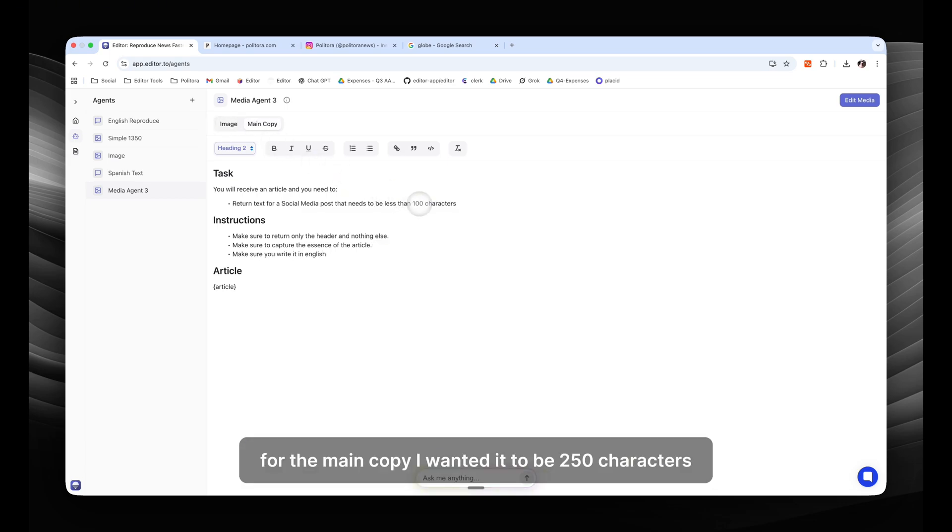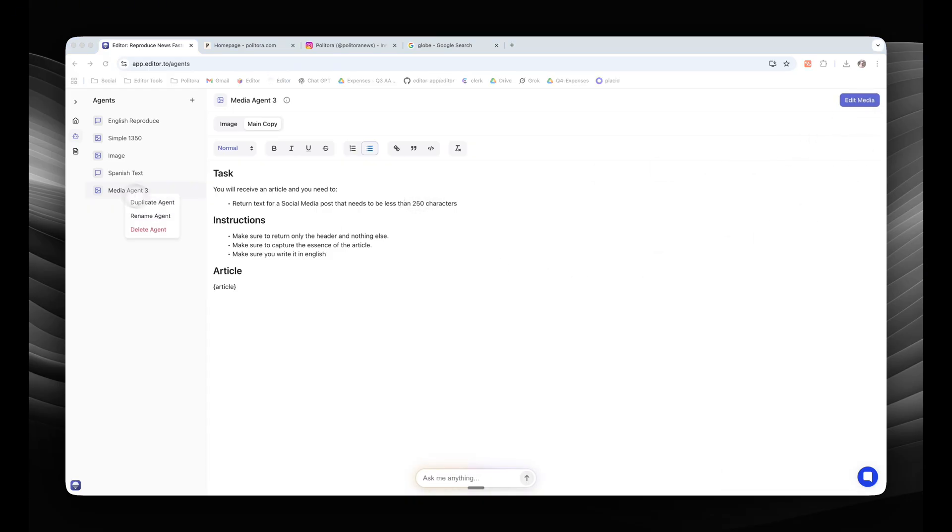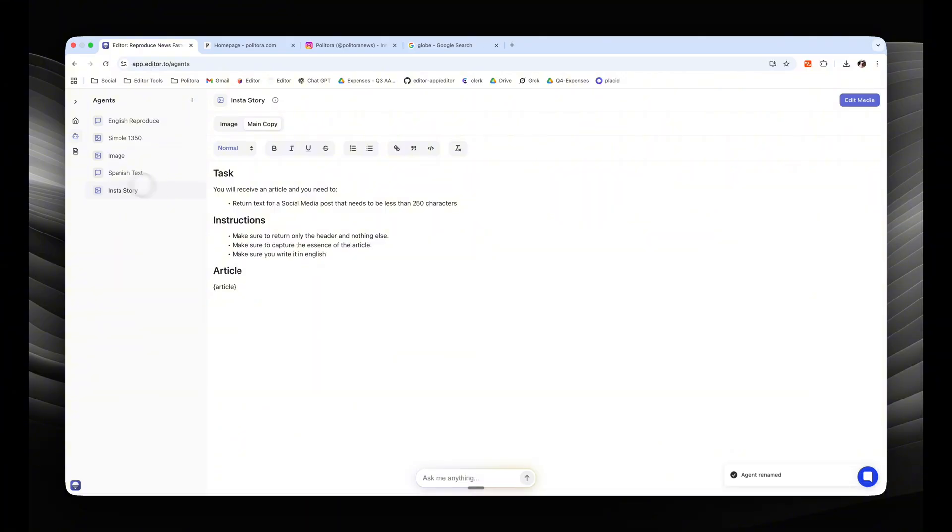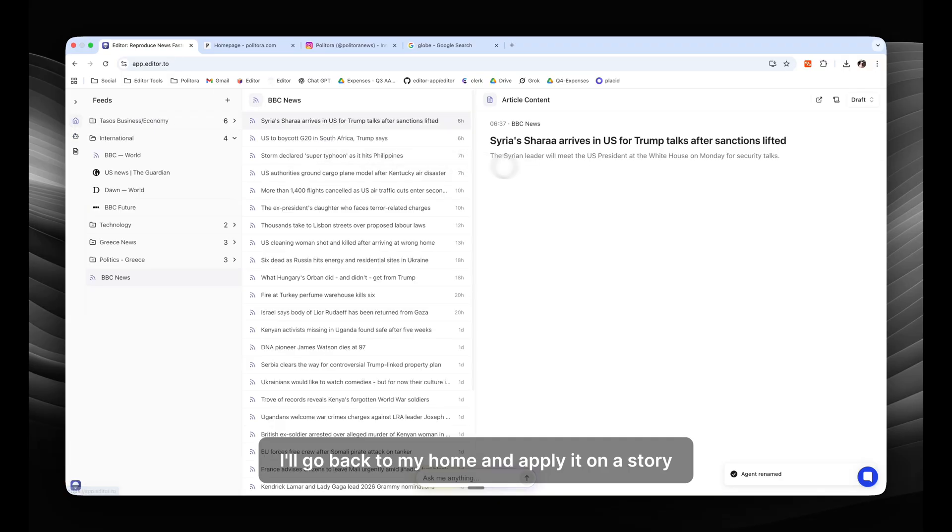For the main copy, I want it to be 250 characters, so I will change the prompt. Let's rename the agent to Instastory and let's see it in action. I'll go back to my home and apply it on a story.